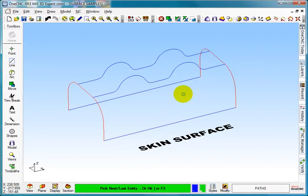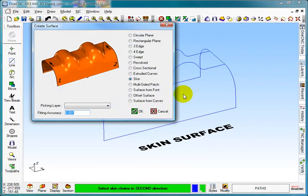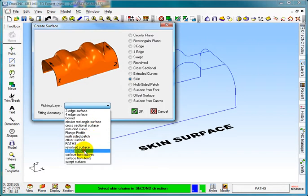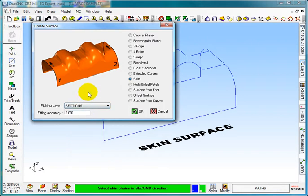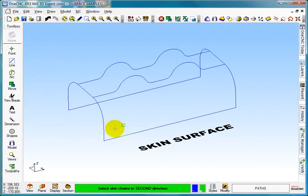I'm going to press my right mouse button and the right mouse button again. Now I get to pick the layers for the sections, so now I'm going to go into sections, select OK.